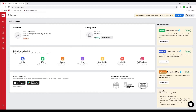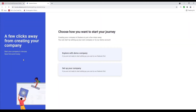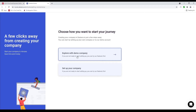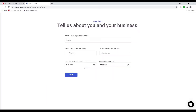Hi, my name is David. I'm here to show you how to set up tourism in Deskera. Now let's click on Books. Inside here it says choose how you want to start your journey: explore with a demo company or set up your company. Let's click set up your company.